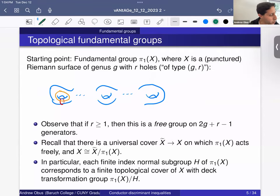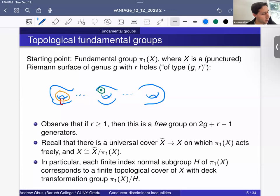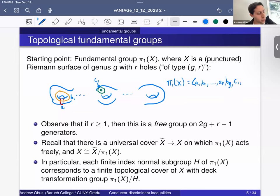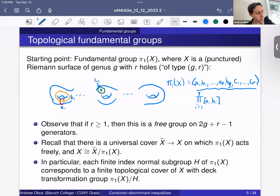You can also have certain missing points, which I'll draw with a little green star. If you have a missing point, then you have another loop going around that green star. All of these loops, if you label them A1, B1, and C1 for the star, and similarly for other holes and missing points, then π₁(X) is generated by A1, B1, up through AG, BG, and C1 up through CR, quotiented out by the product of commutators from i=1 to G of Ai and Bi, multiplied by C1 through CR. This group is important enough that we call it π(G,R).